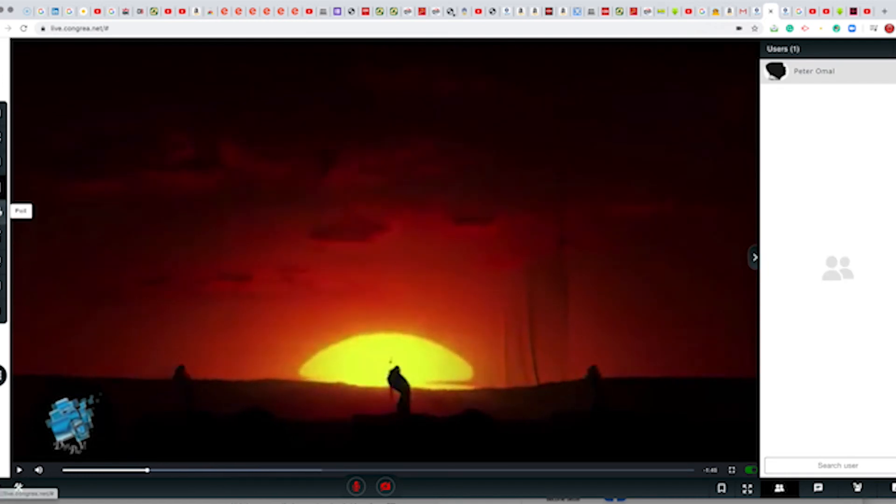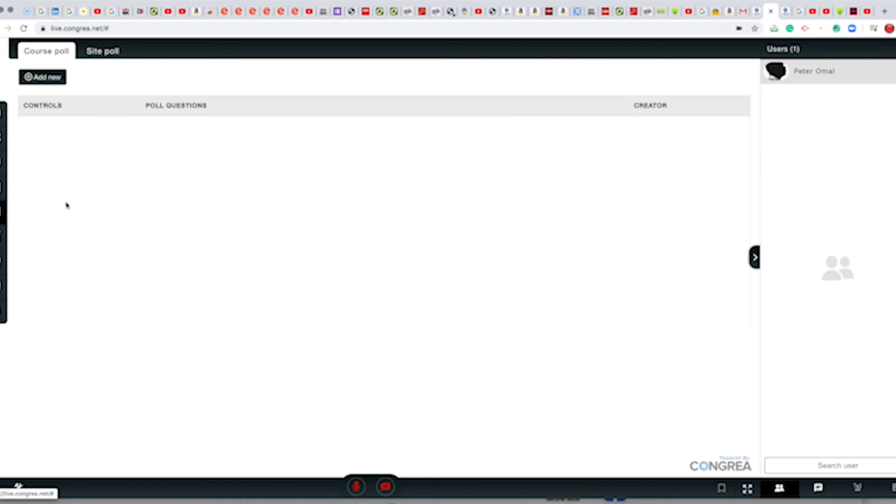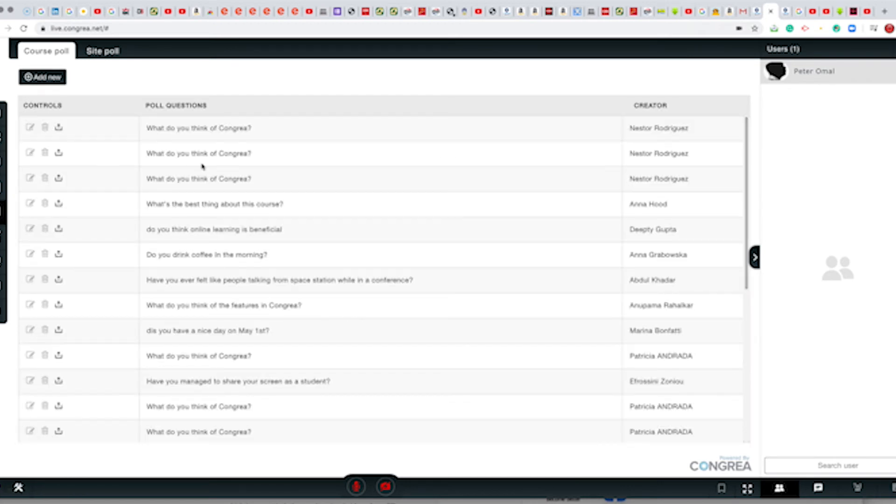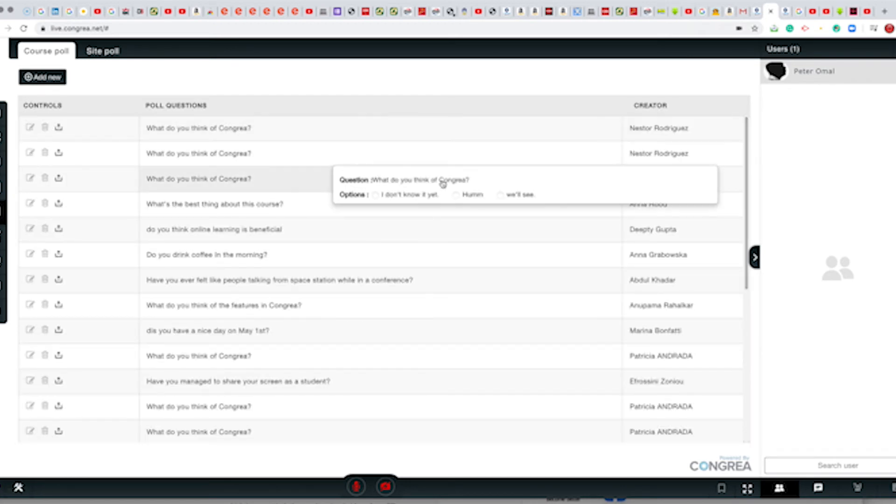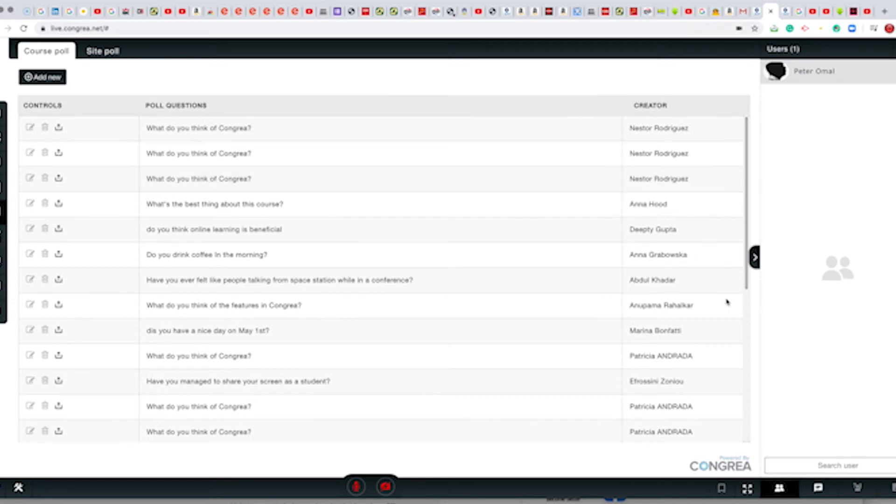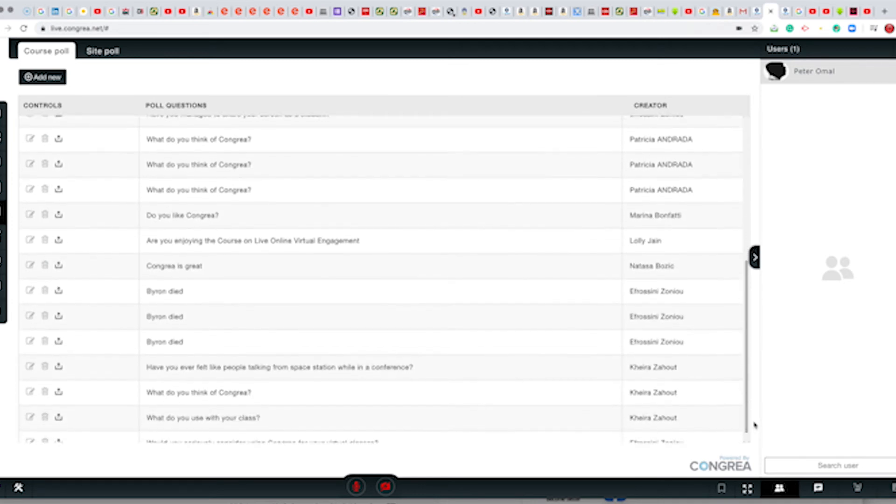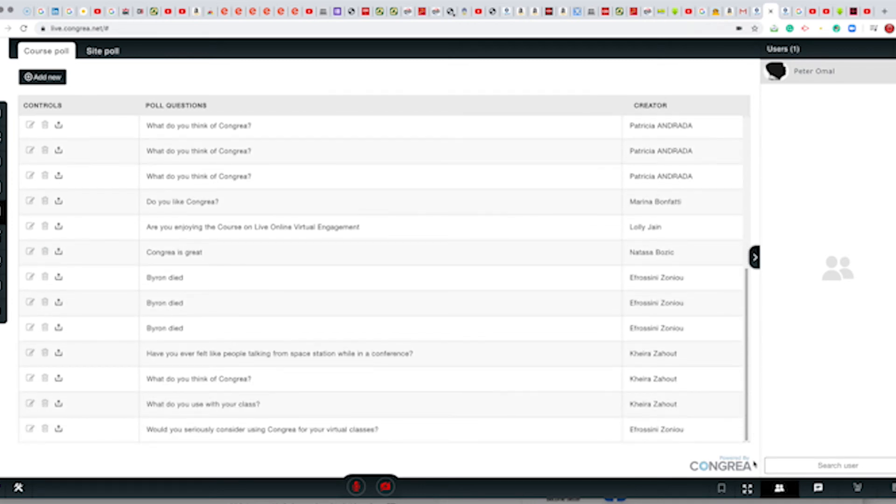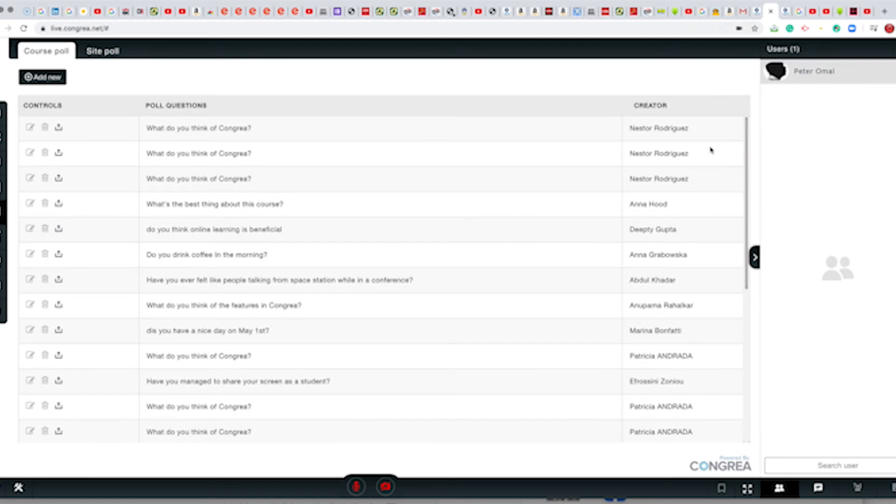We could even go to the extent of creating a poll. Right, you can add a poll right here, we can add.